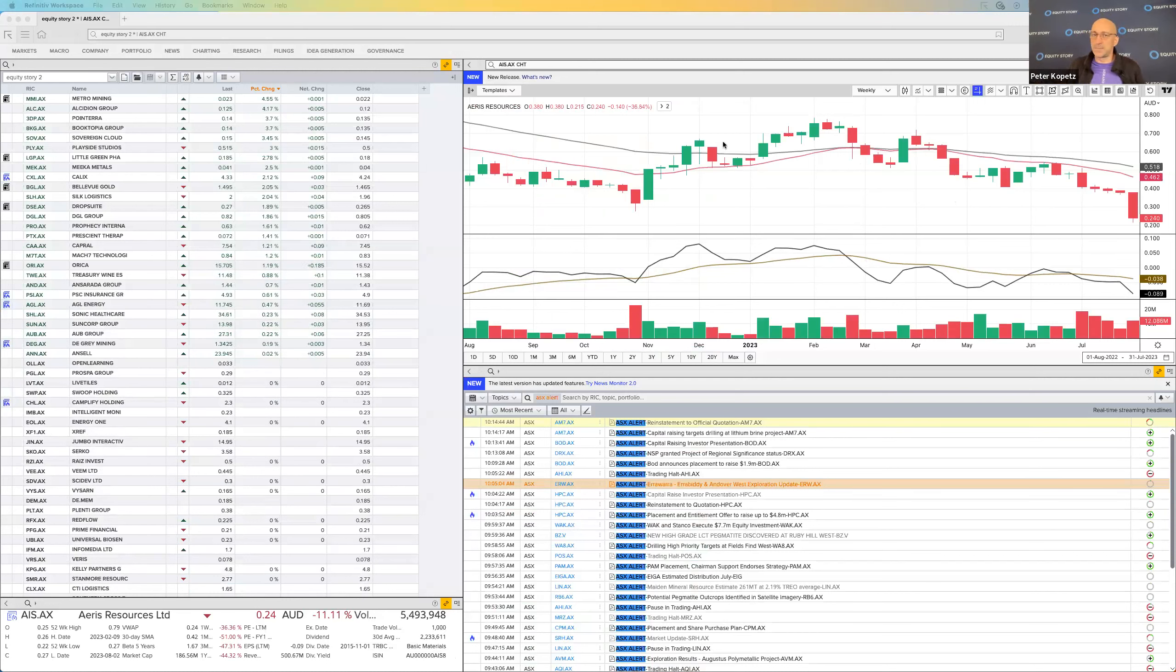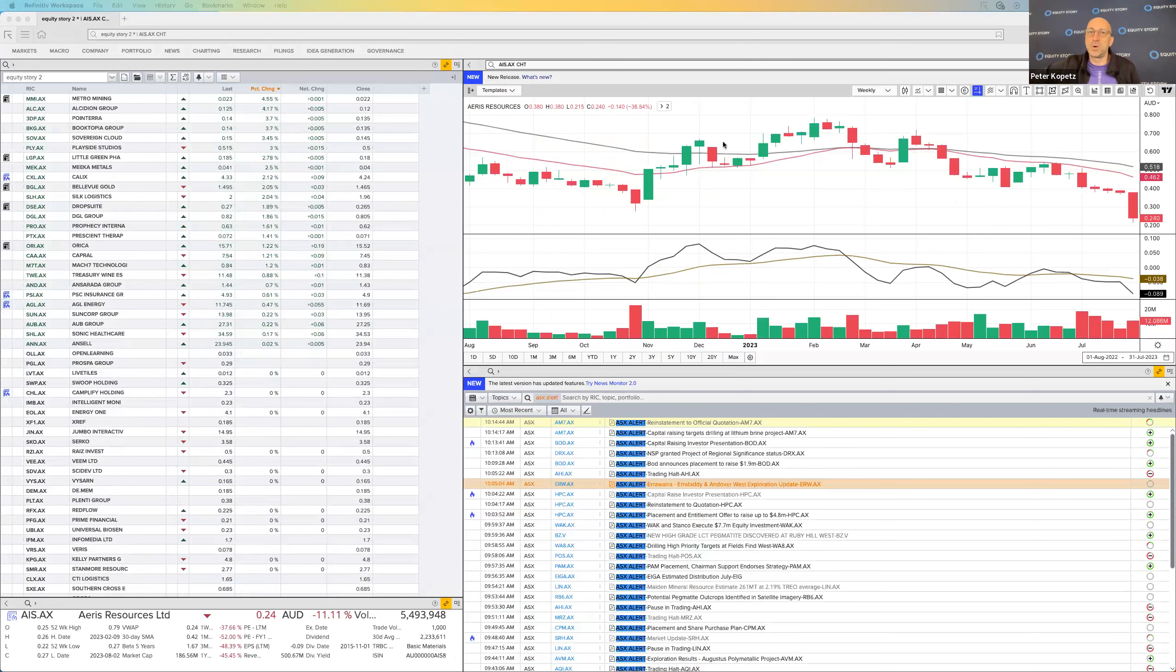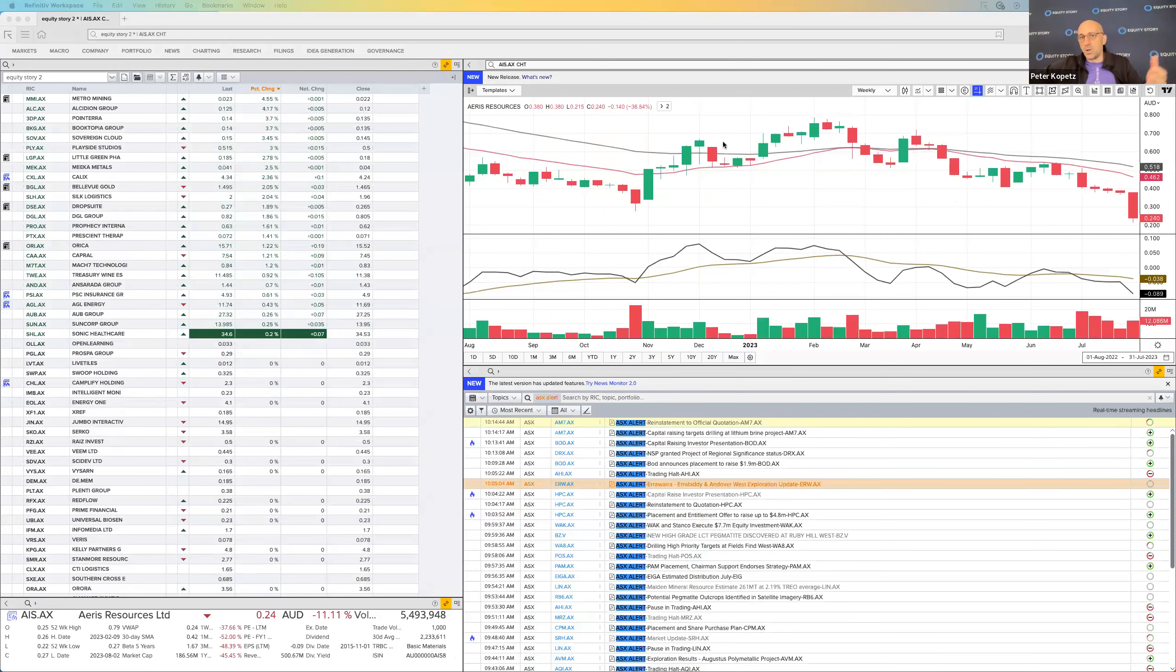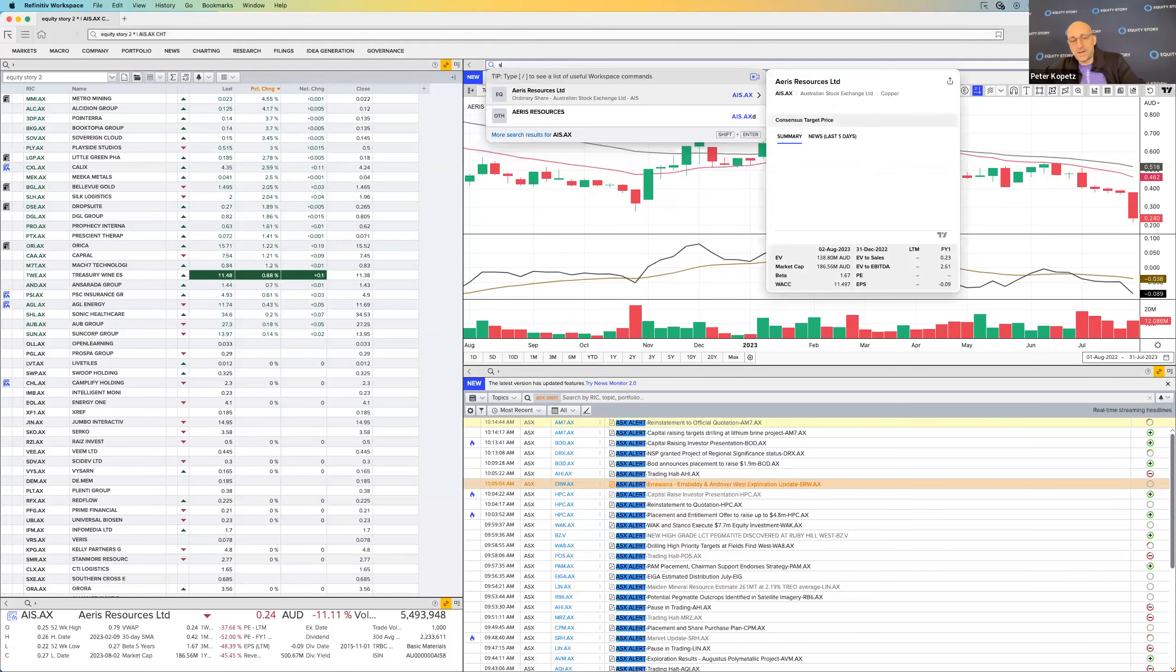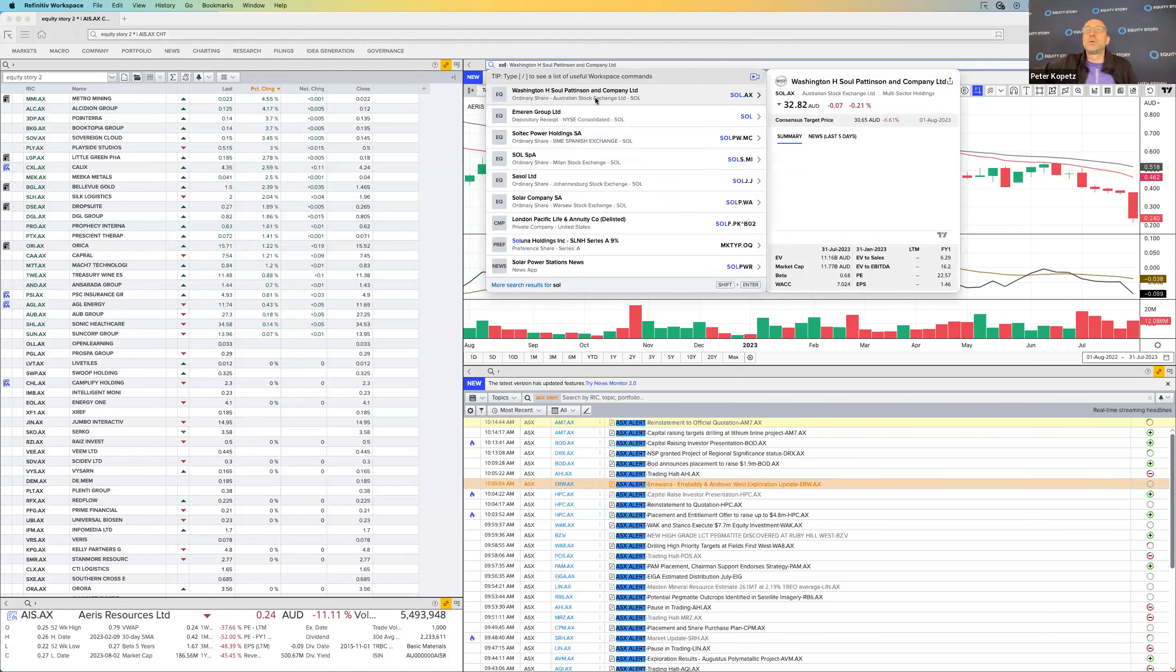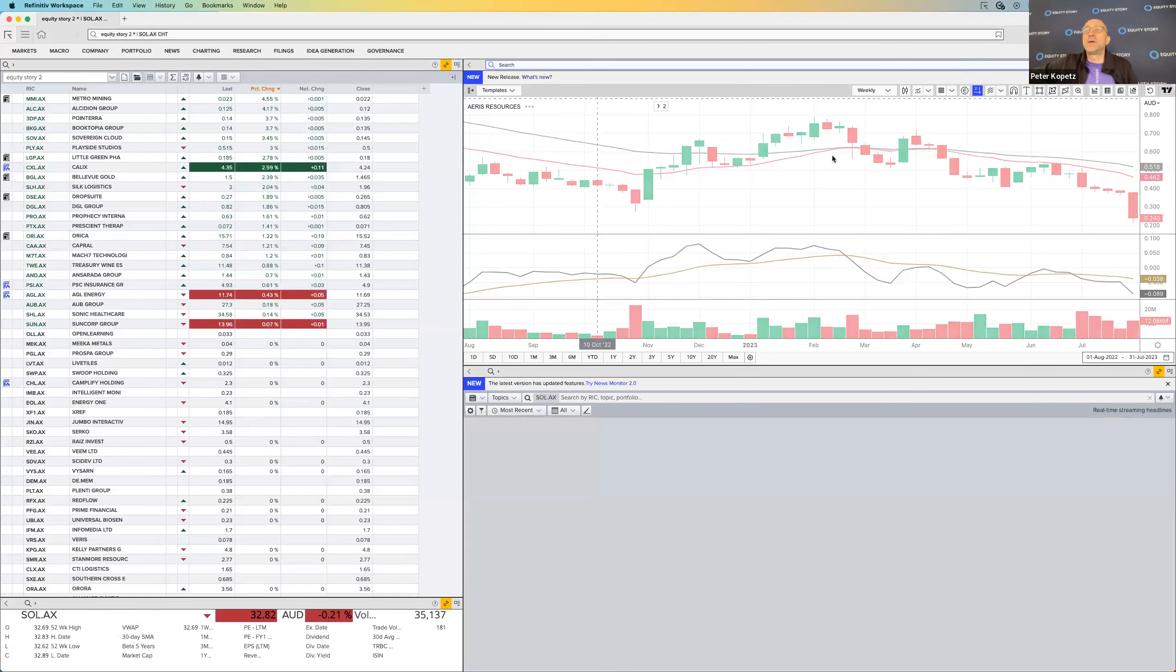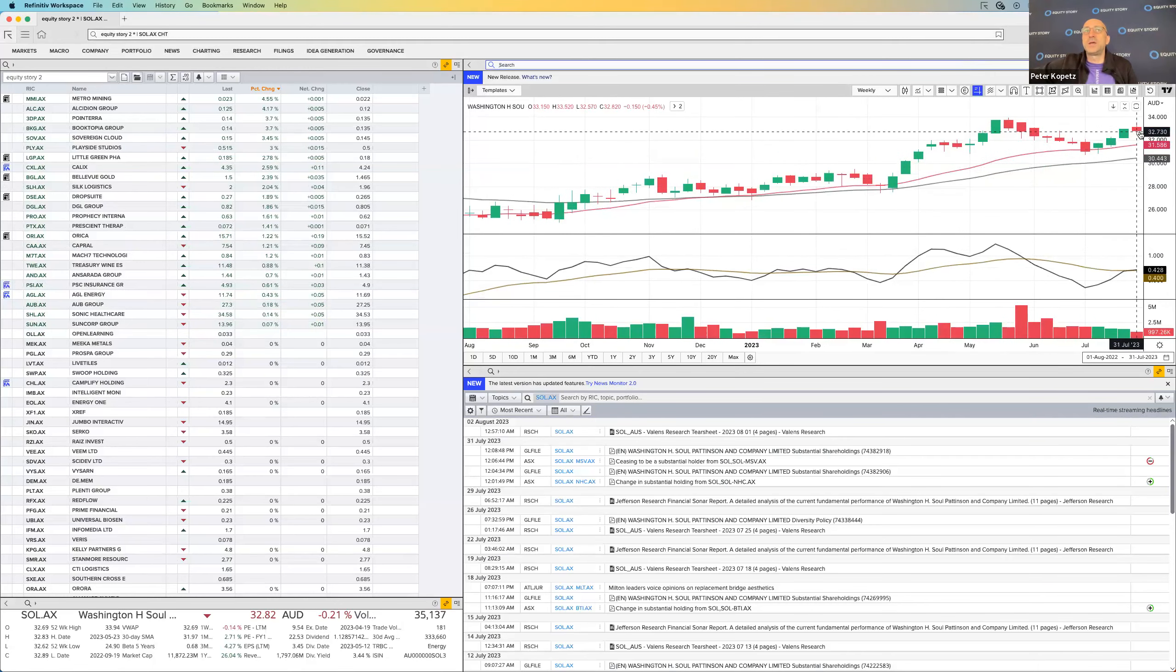They probably need much higher prices than they've got at the moment, which means they're going to take other production out of their whole operations. AIS, unfortunately SOL has got a big chunk of AIS, so that's probably going to reflect slightly on their price.